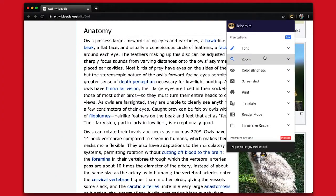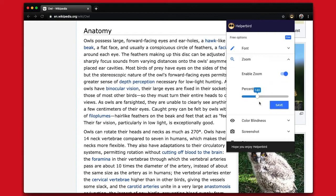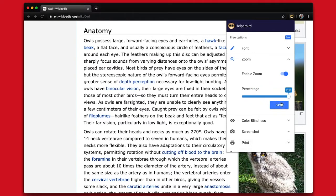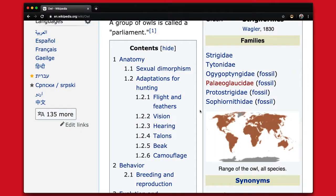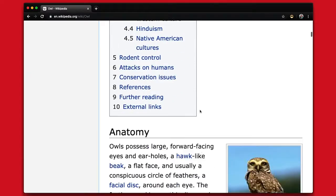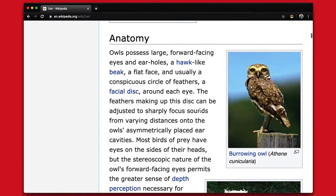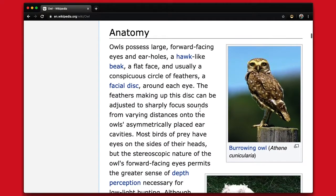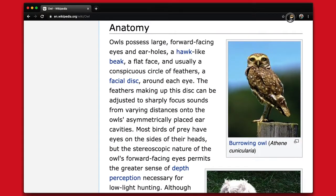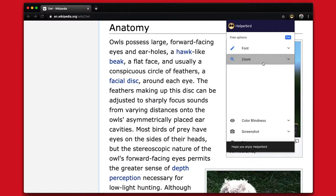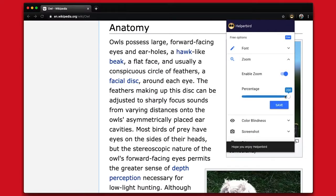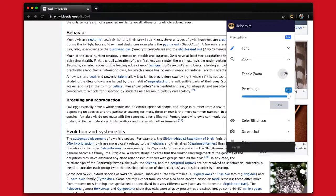If you want to adjust the zoom percentage, just hit save to refresh your page. To disable zoom, just click the button next to enable.